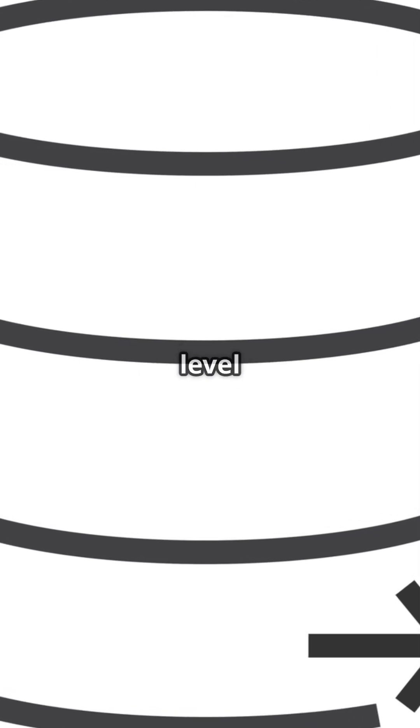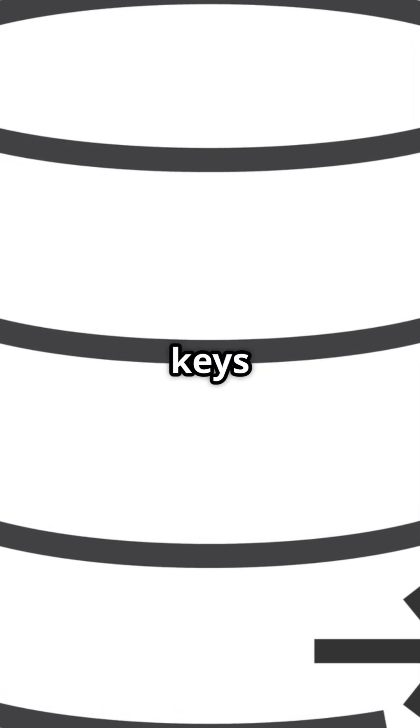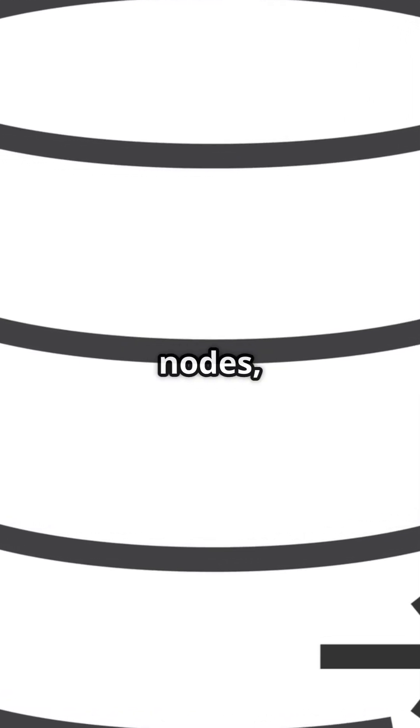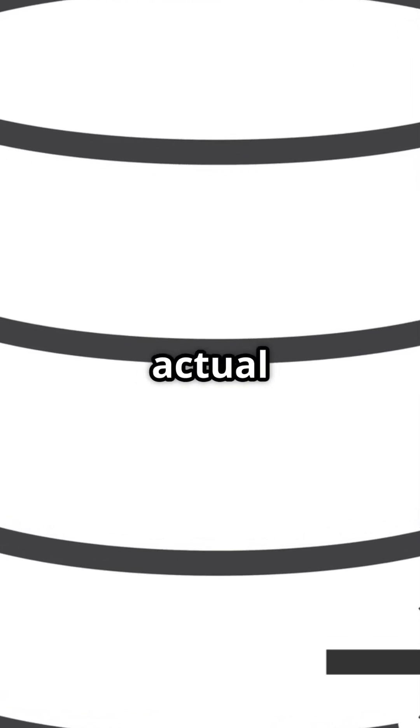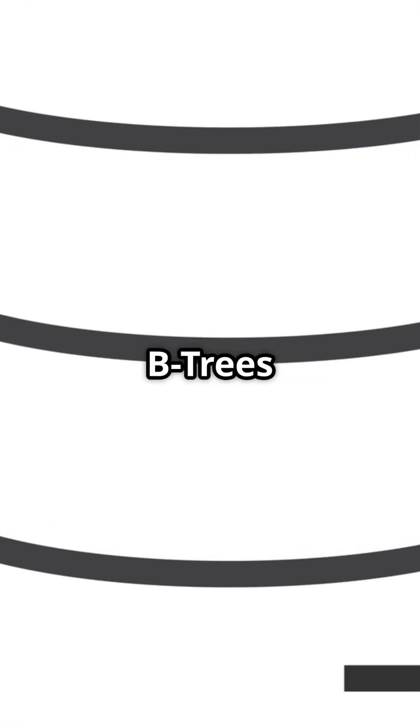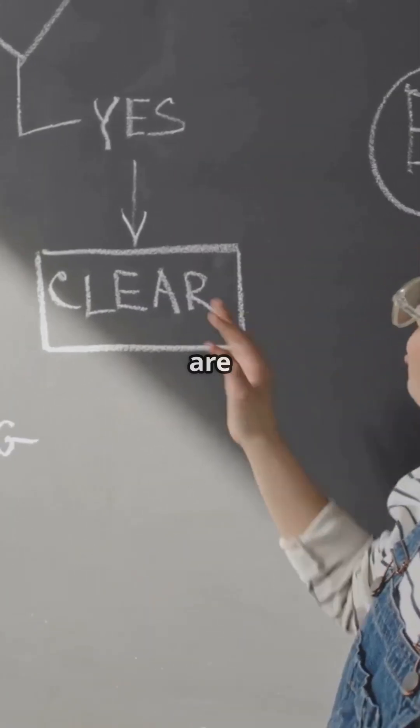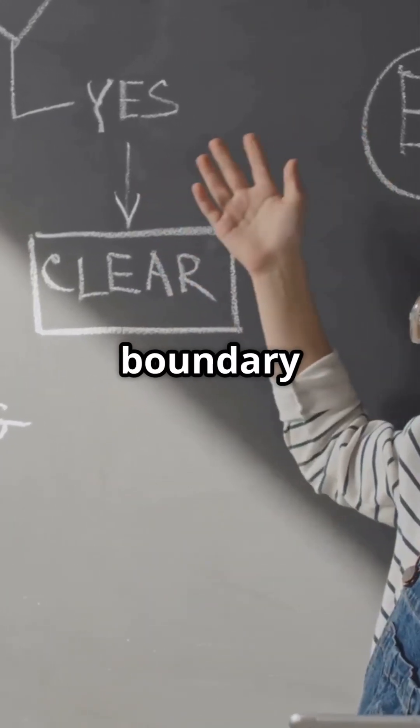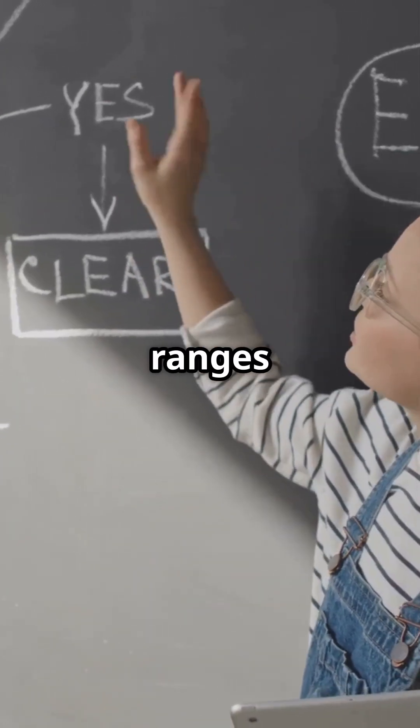At the last level of the B-Tree, the keys are stored in leaf nodes which contain the actual data or pointers to the data. While intermediate levels in B-Trees typically do not store keys, they are only to mark the boundary of the key ranges.